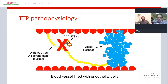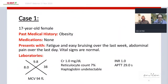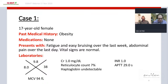I'd like to begin with a case. This is a 17-year-old woman, healthy except for obesity, on no medications, who presents to the emergency department with fatigue and easy bruising over the last week and abdominal pain over the last day. Her vital signs are normal. She is anemic with a hemoglobin of 9.8 g/dL, thrombocytopenic with a platelet count of 38,000 per microliter, and has normal kidney function with a creatinine of 1 mg/dL. She has an elevated reticulocyte count of 7%.